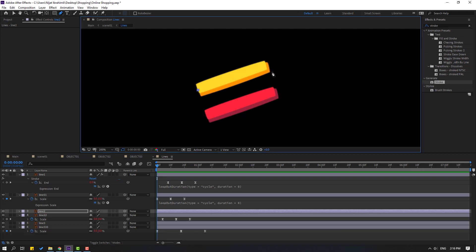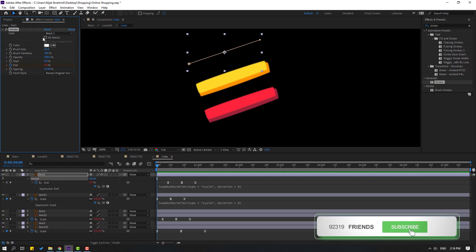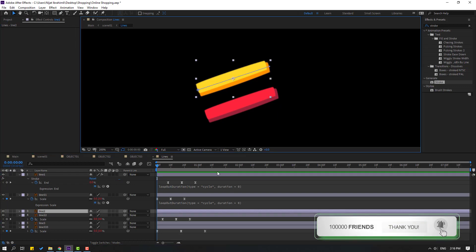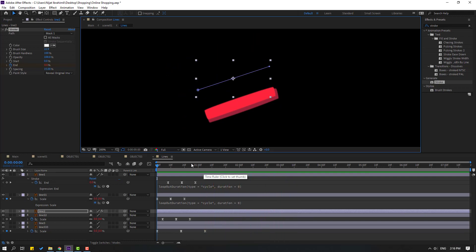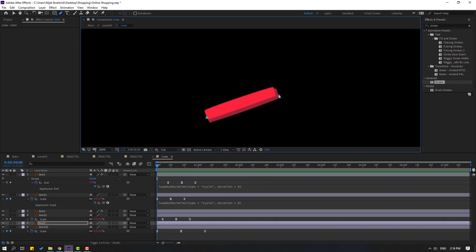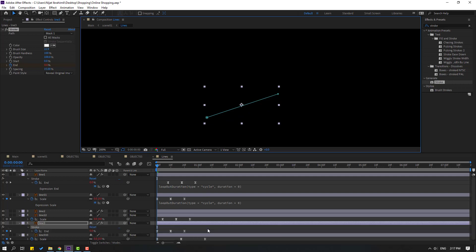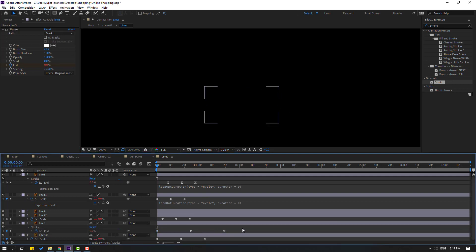Make mask, click selection tool, and select line one. Select this stroke effect, Ctrl C. Select this layer, Ctrl V. Let's see, okay that's good. Select this layer, make mask again. Click selection tool and Ctrl V, press U, select these three frames, hold Alt, move right.